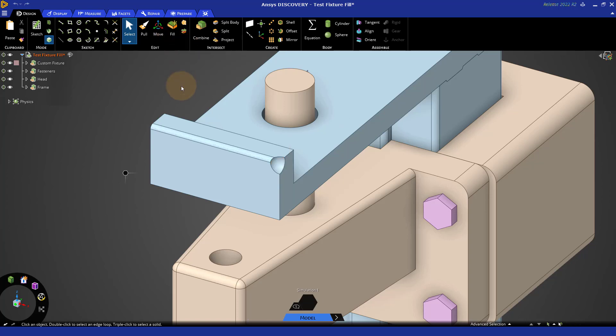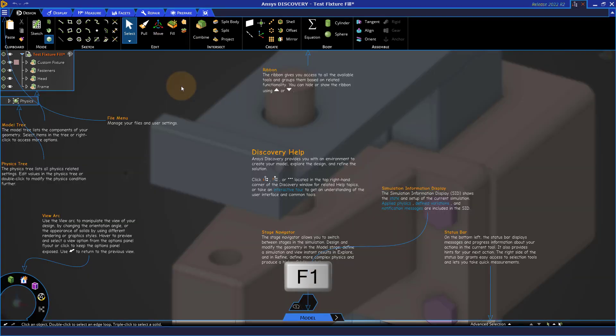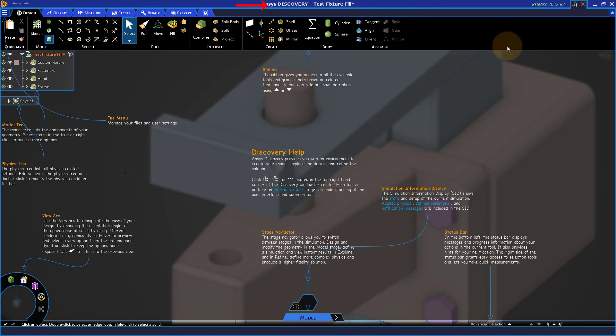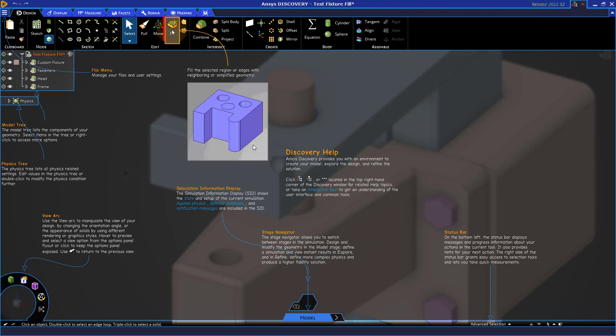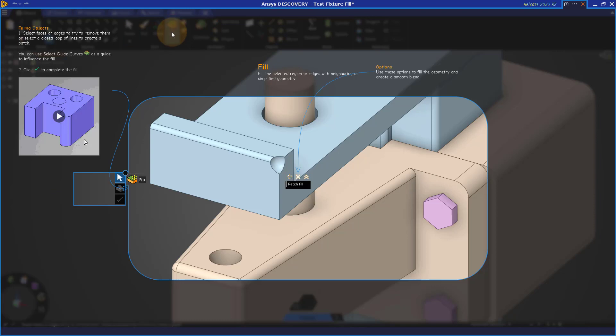If we want to see more help on the fill tool, we can always press F1 to go into help or use the question mark in the upper right, hover over the fill tool or turn it on, and take a look at the different options from here.